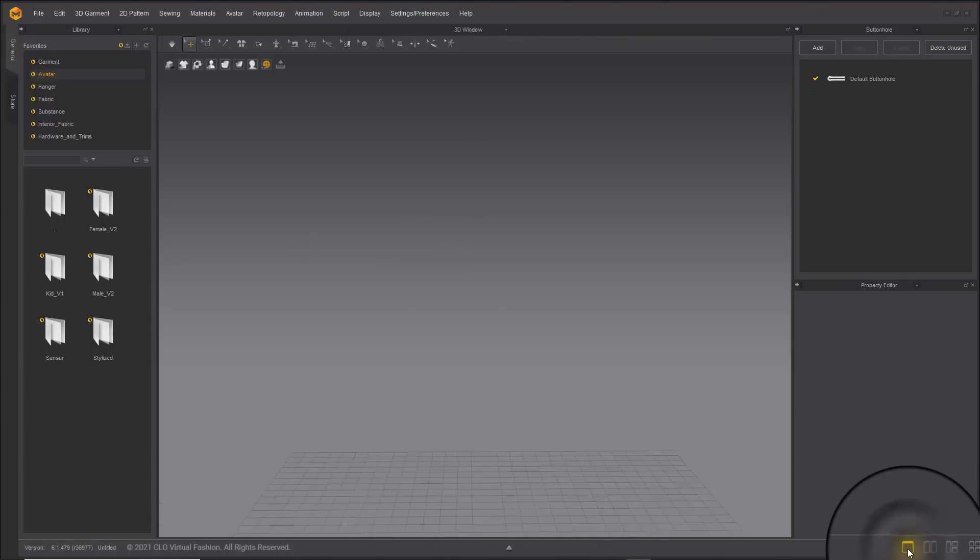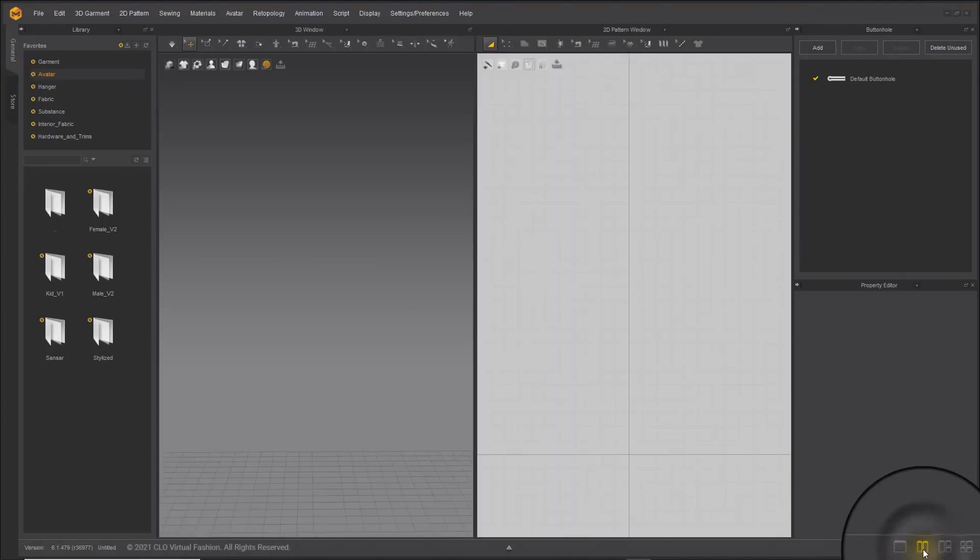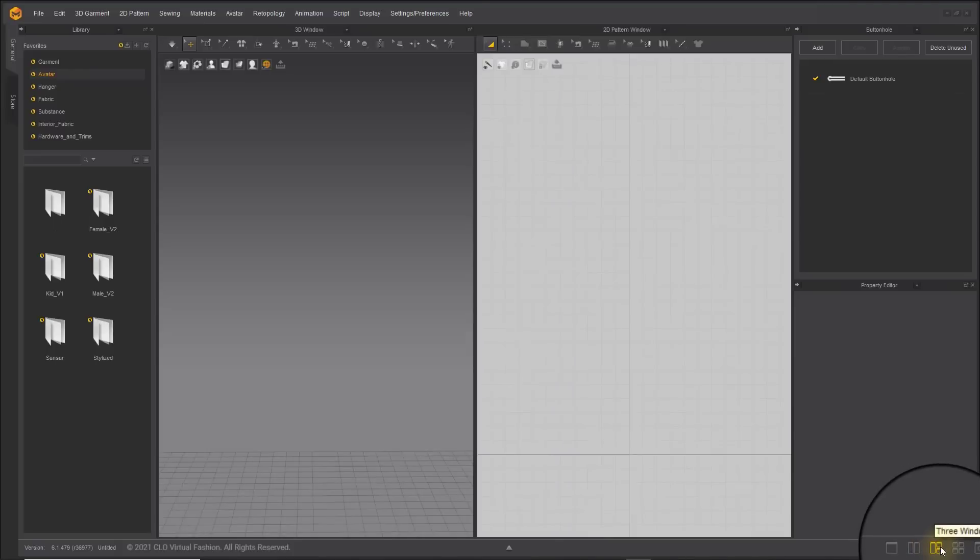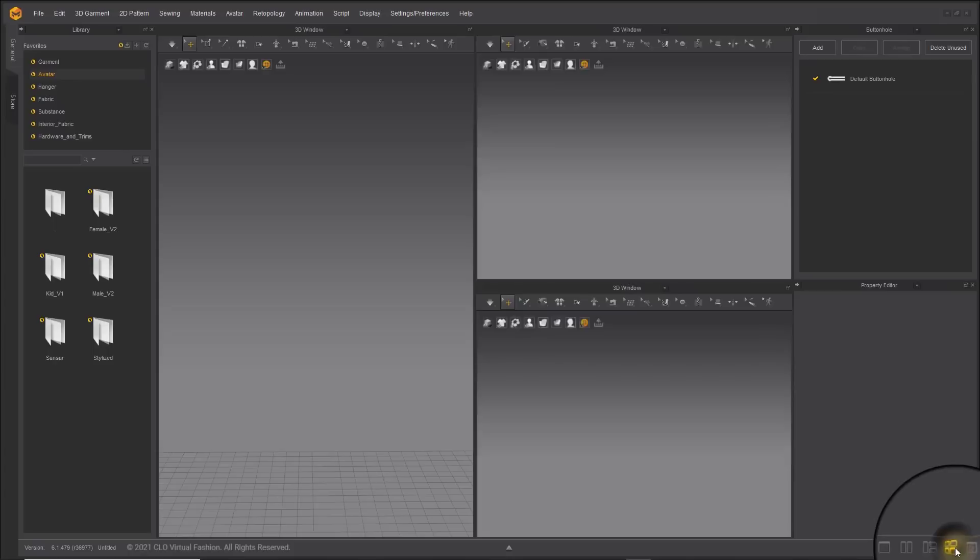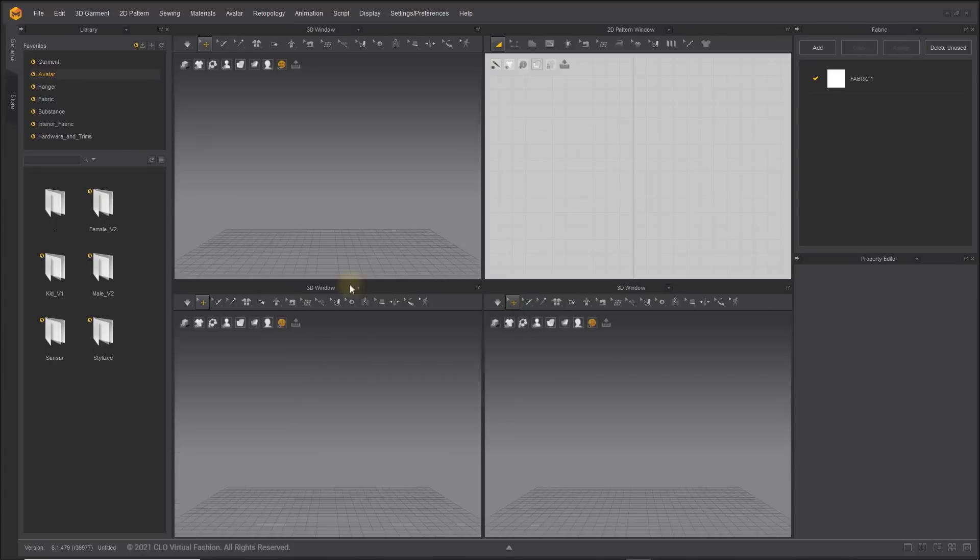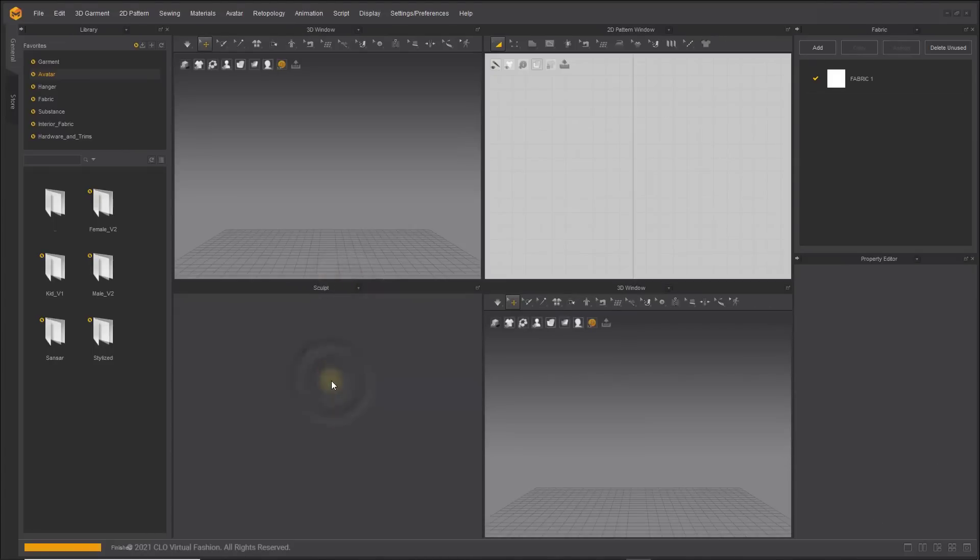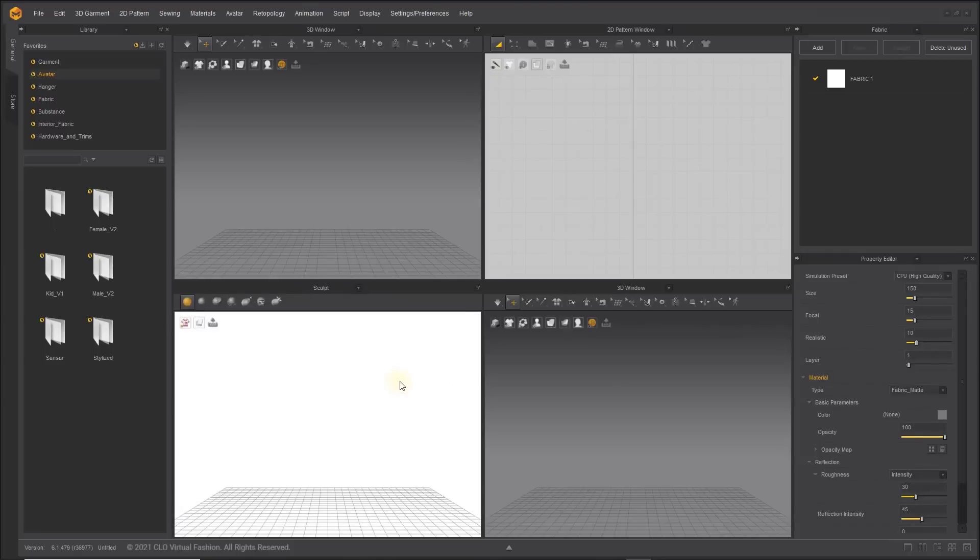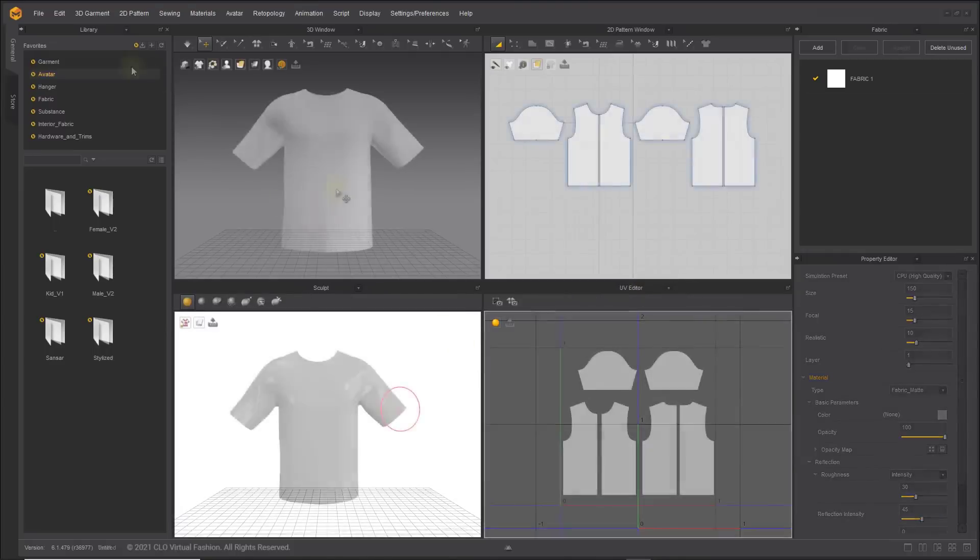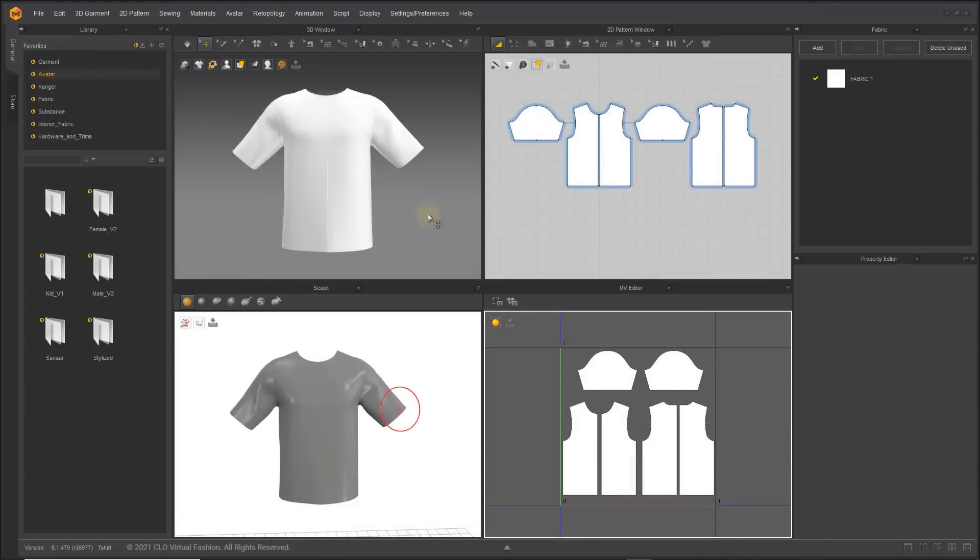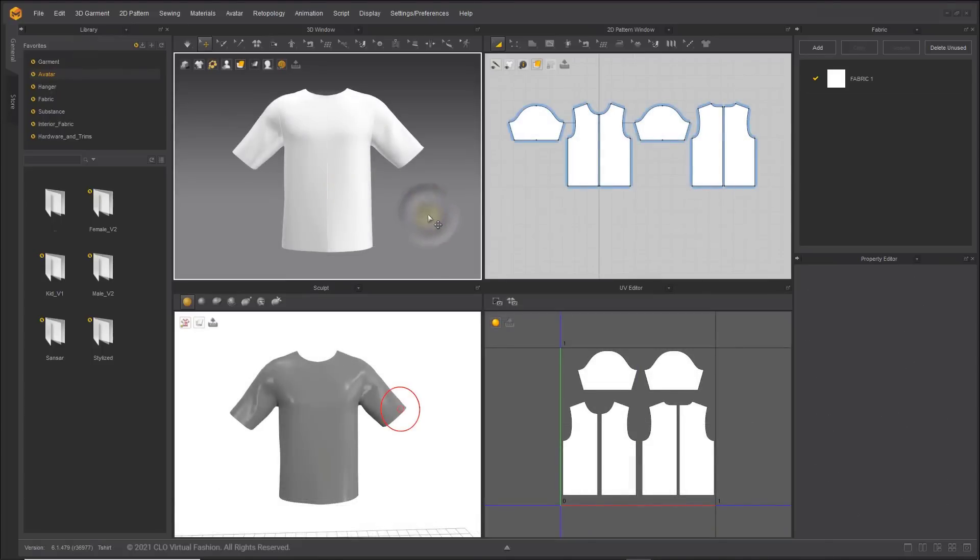Previously we only had one gigantic viewport but right now you can switch from two viewports to three viewports all the way to four at a given time. Once you switch this to a quad view what you'll be getting is three 3D windows and one 2D pattern window of which you can easily switch this pattern window however you want or switch the 3D window to fit whatever you want and this is also something that is very lovely.